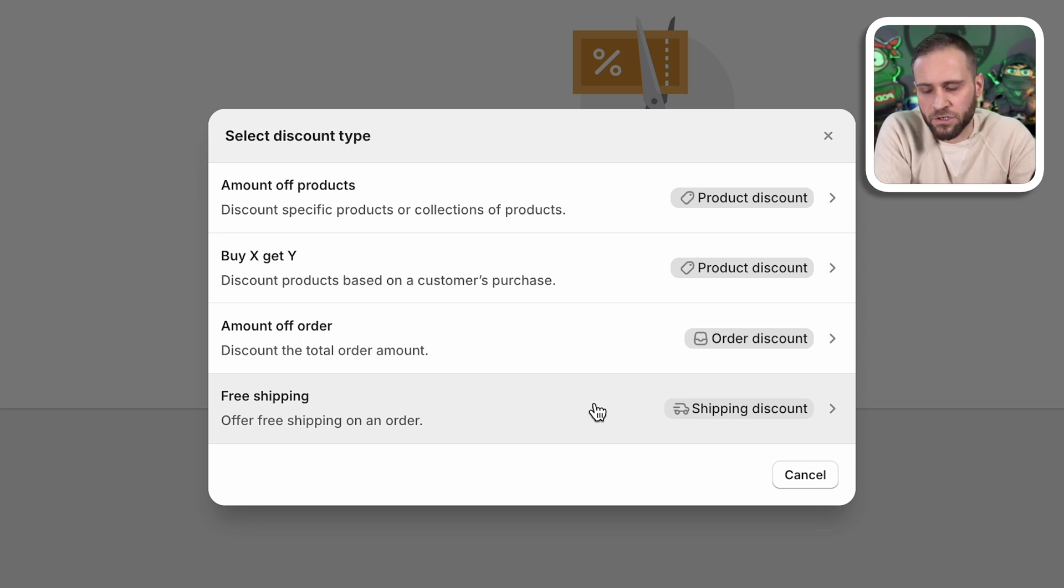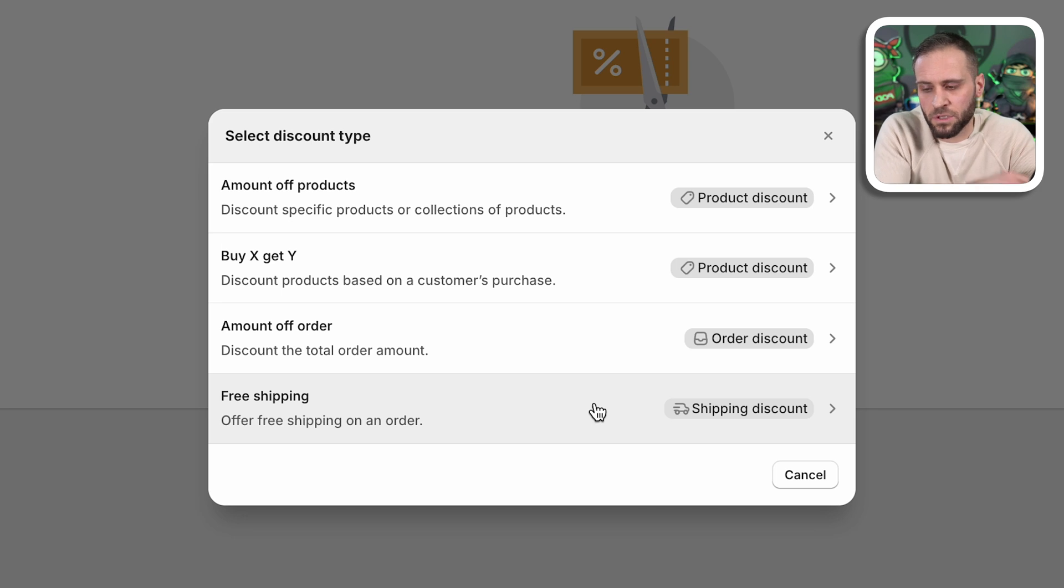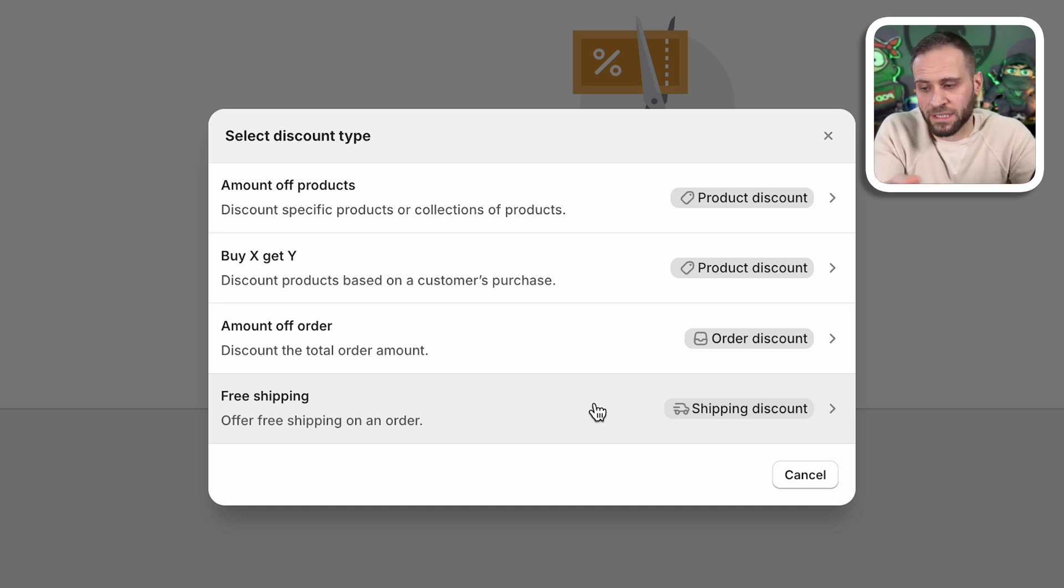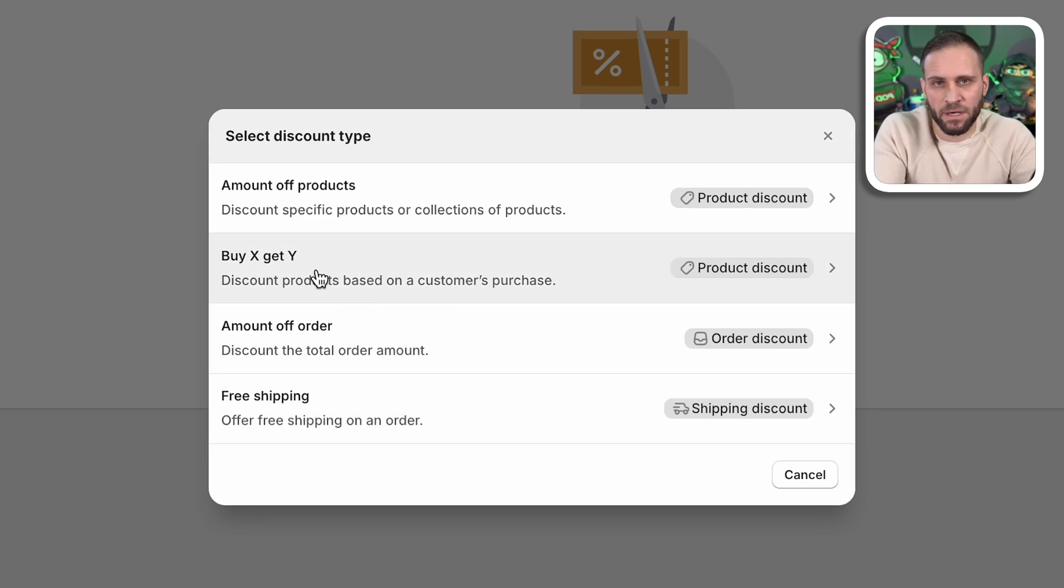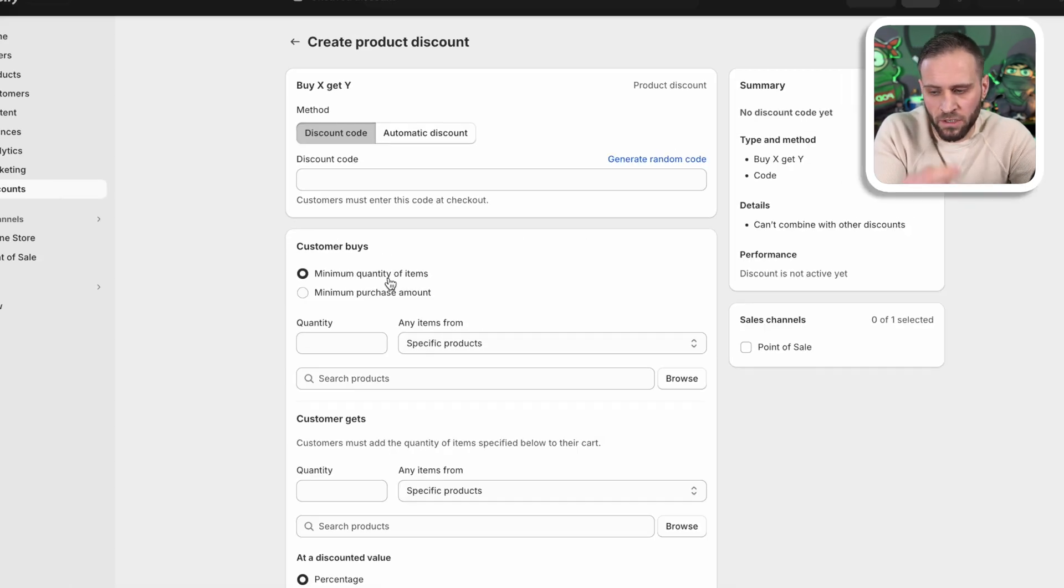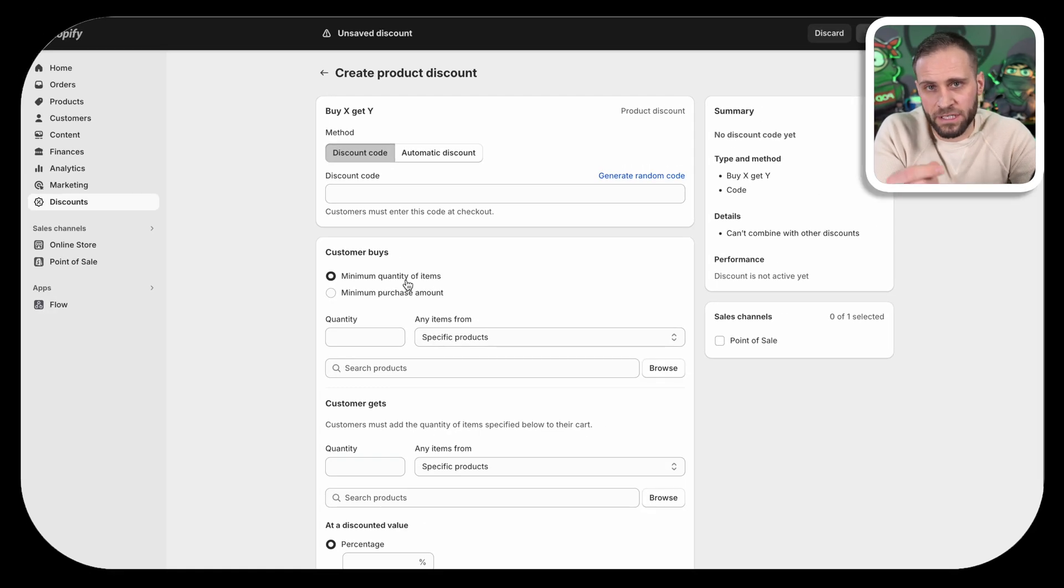We're going to click on create discount. We now have four different options that we can choose from. We are creating a discount code that will basically let people get a discount off of an additional product after buying one. So this is a buy X, get Y type of code. We're going to go ahead and click this here.